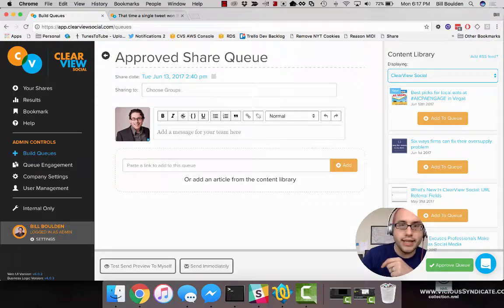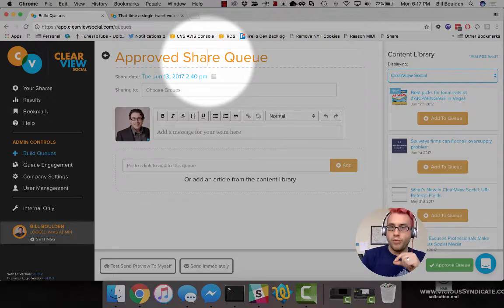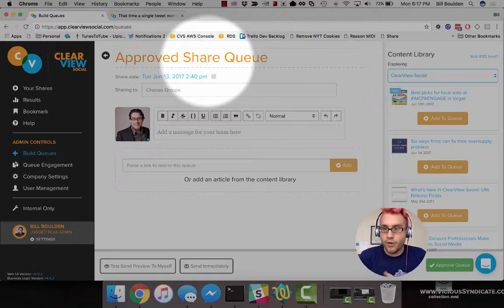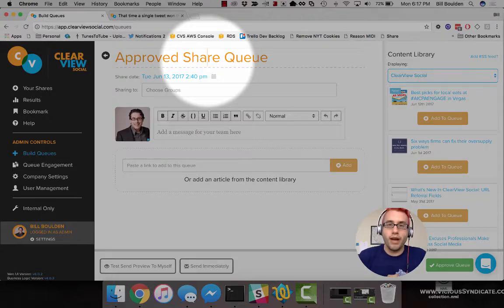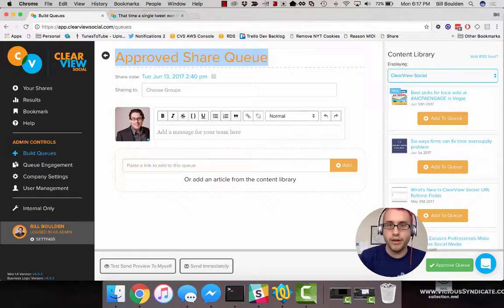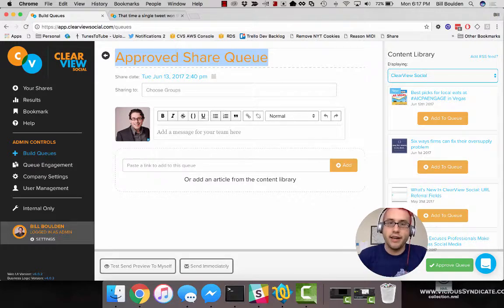First, let's take a look at the queue title up here. This is what the queue will be referred to as in the user interface going forward. Later, when you go look for that queue in a data report, an export, or in Queue Engagement, you'll recognize it by this name. It's also going to be the subject line that appears in people's email inboxes when you send it.